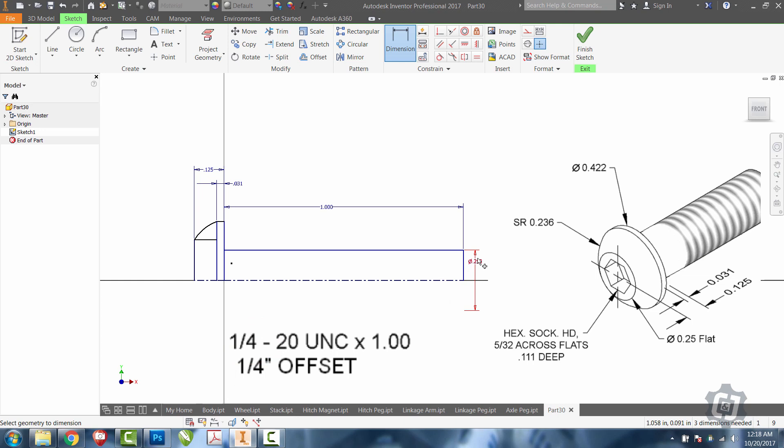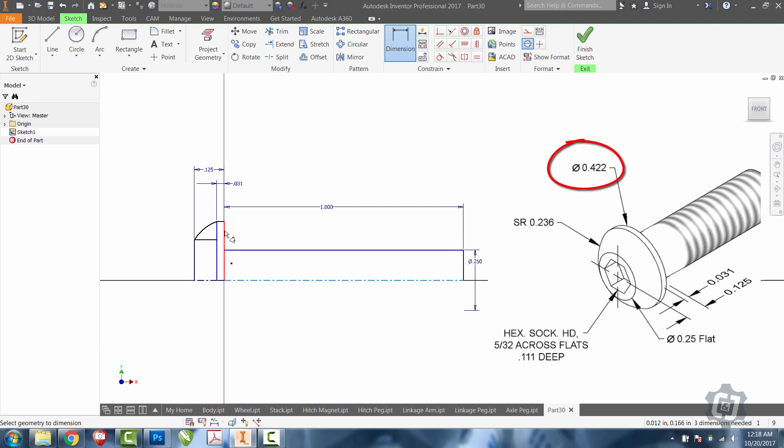Now I'll go ahead and put on some of the other diameters they have on the end, like the 0.422. That 0.422 is from the center out, 0.422.